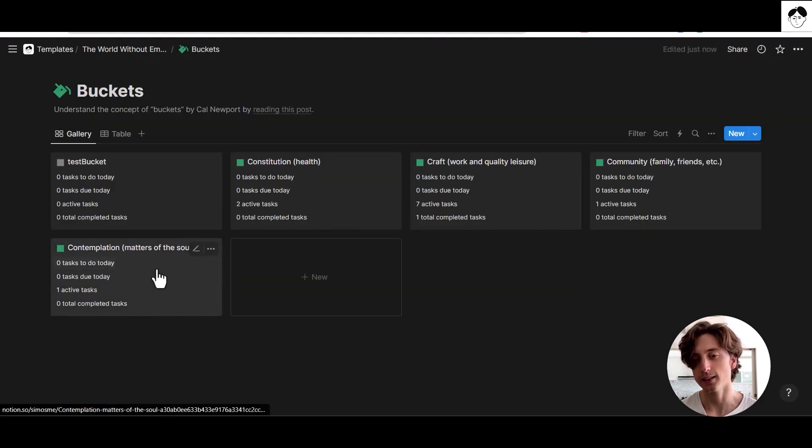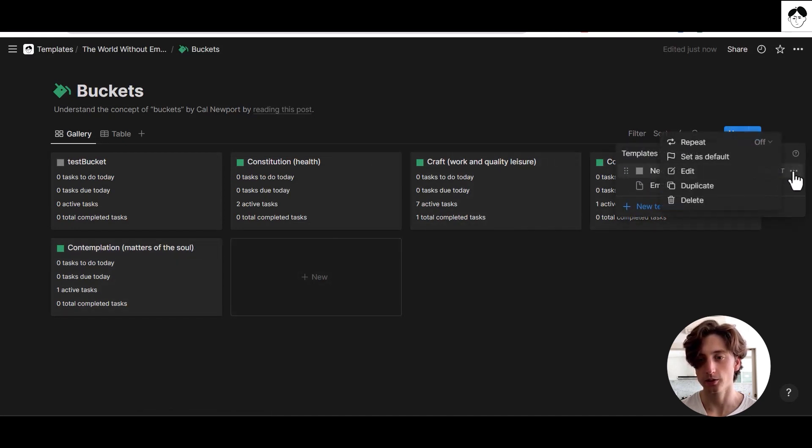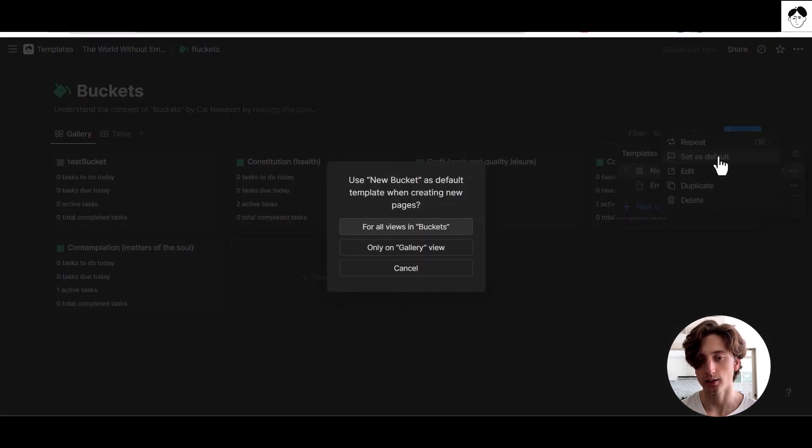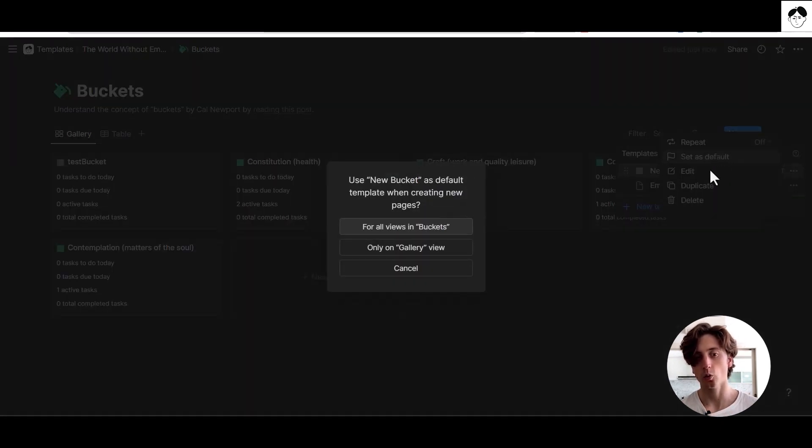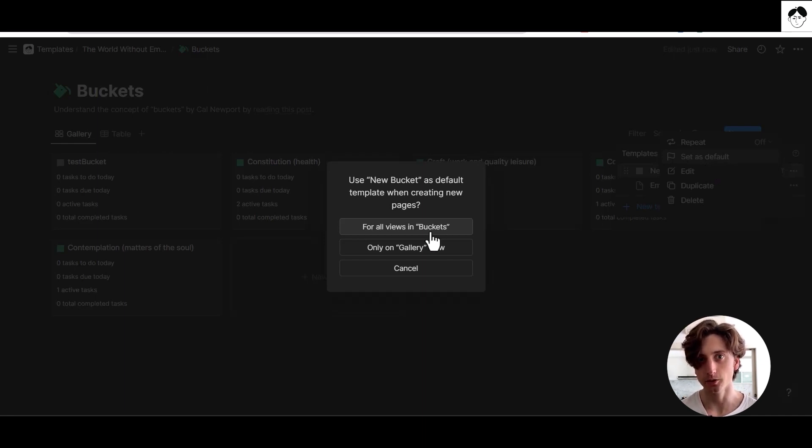To apply a template by default, you can click on the drop down menu here and the three dots and then set as default. And when you do that, you can decide whether to set this template as default in the entire buckets database or on a specific view of that database.